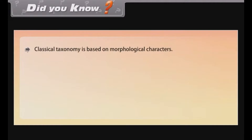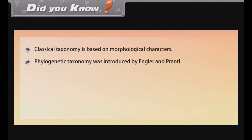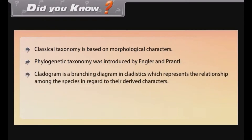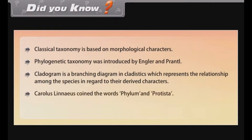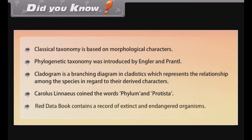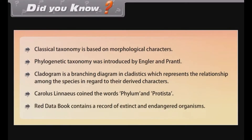Did you know? Classical taxonomy is based on morphological characters. Phylogenetic taxonomy was introduced by Engler and Prantl. A cladogram is a branching diagram in cladistics which represents the relationship among species with regard to their derived characters. Carolus Linnaeus coined the words 'phylum' and 'Protista.' The Red Data Book contains a record of extinct and endangered organisms.